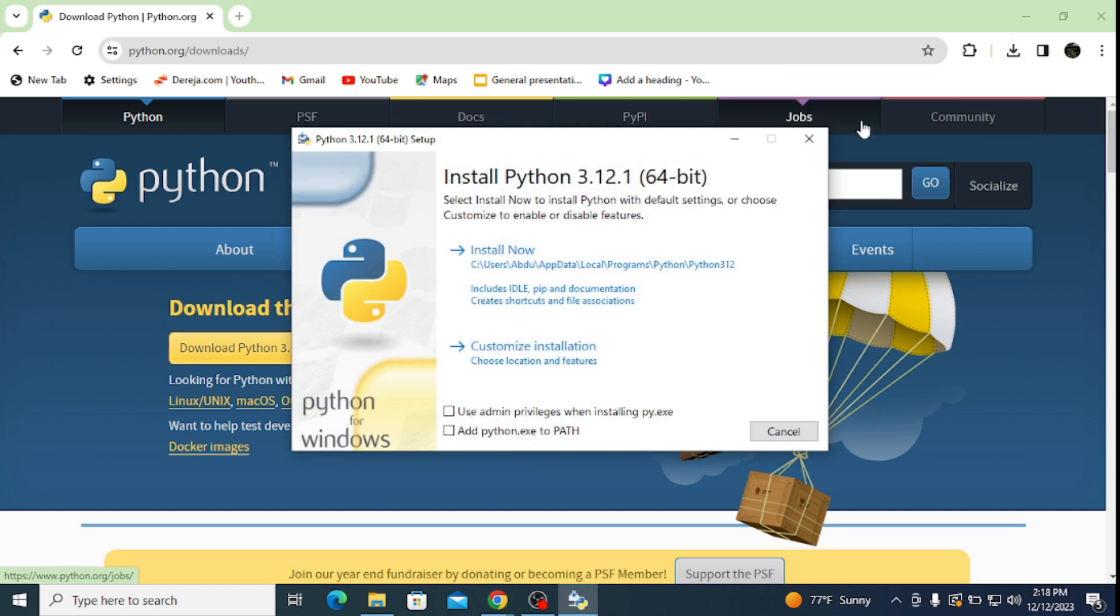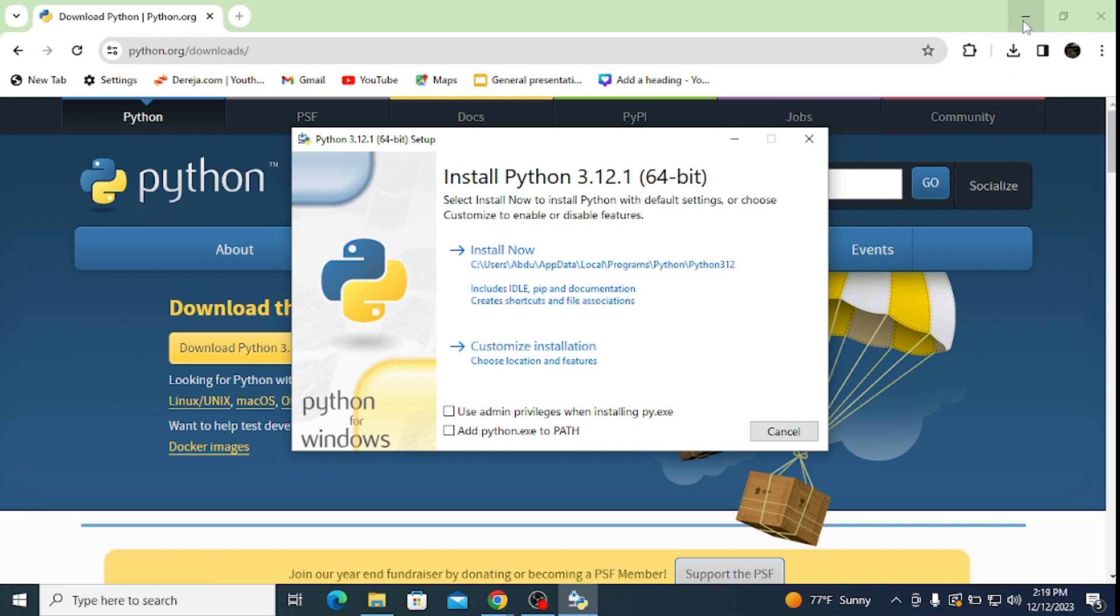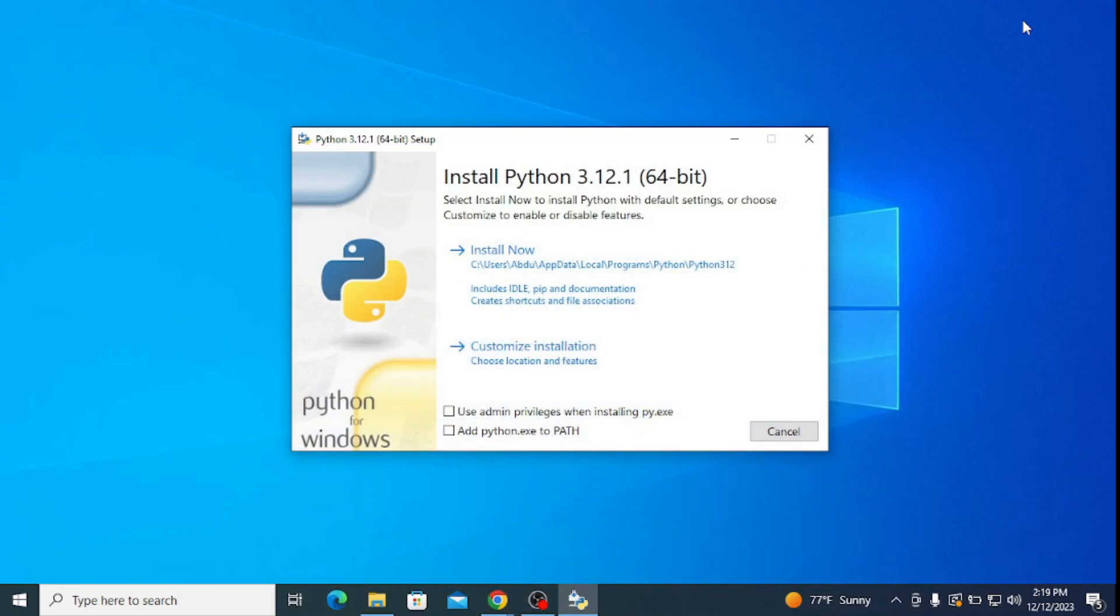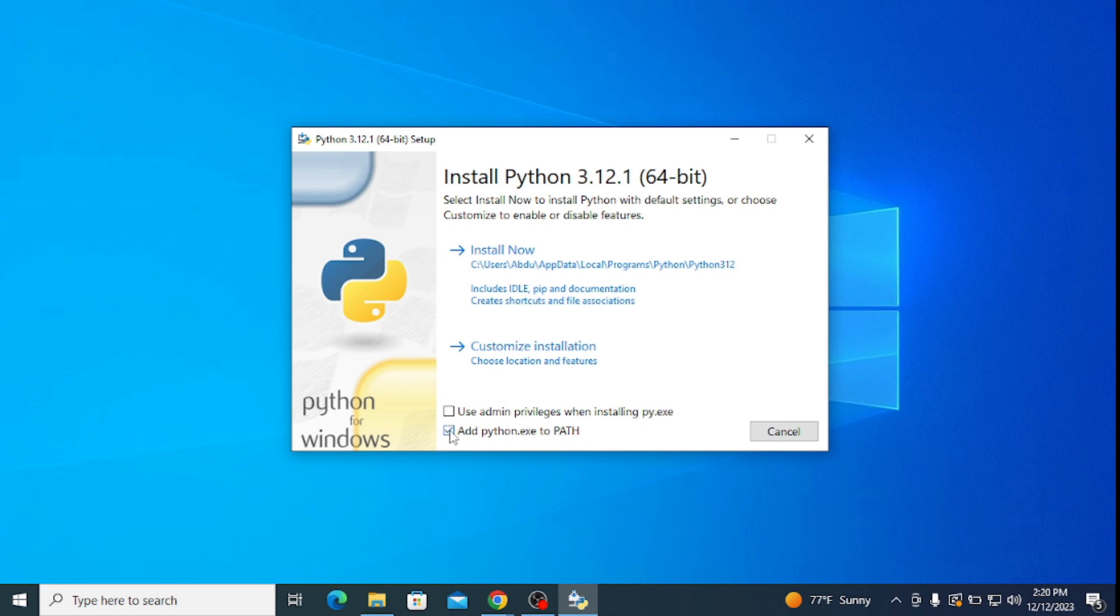This opens up the installation wizard for the latest version of Python. Now let's minimize our browser. Here, check this 'Add python.exe to PATH' as it's very important to execute your programs and automatically sets a path. Then click on customize installation.